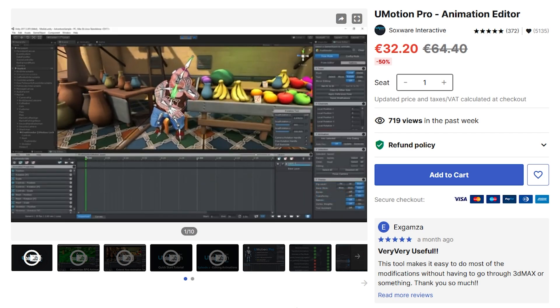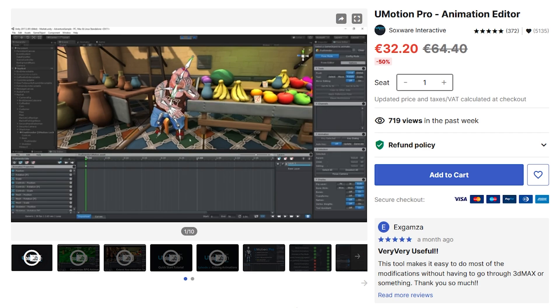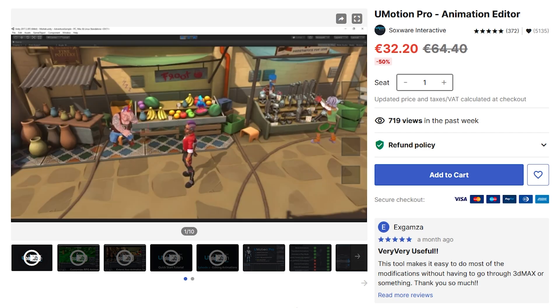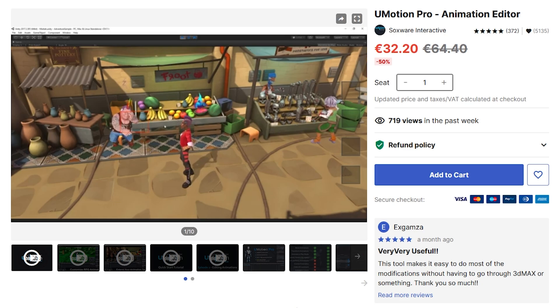Personally, since I'm not an animator, I usually just buy asset packs for all kinds of animations, and then I use U-Motion if I need to modify those animations in any way. This is definitely one of those tools that even for a simple use case, it is absolutely worth it.